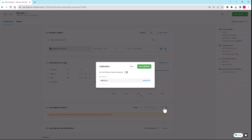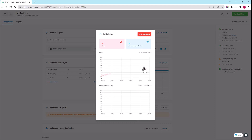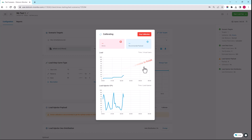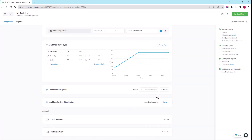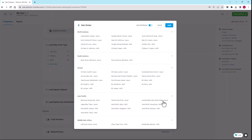Next, we will calibrate the scenario to calculate the optimal load injector payload. This is very important because if we overload the load injector servers, we're going to see the performance suffer greatly, and we won't get proper results for our load test. Once it's done calibrating, it's going to give us our recommended number of virtual users per load injector server. We will apply it here. The last thing I want to do is configure zones from which the virtual users will be simulated.